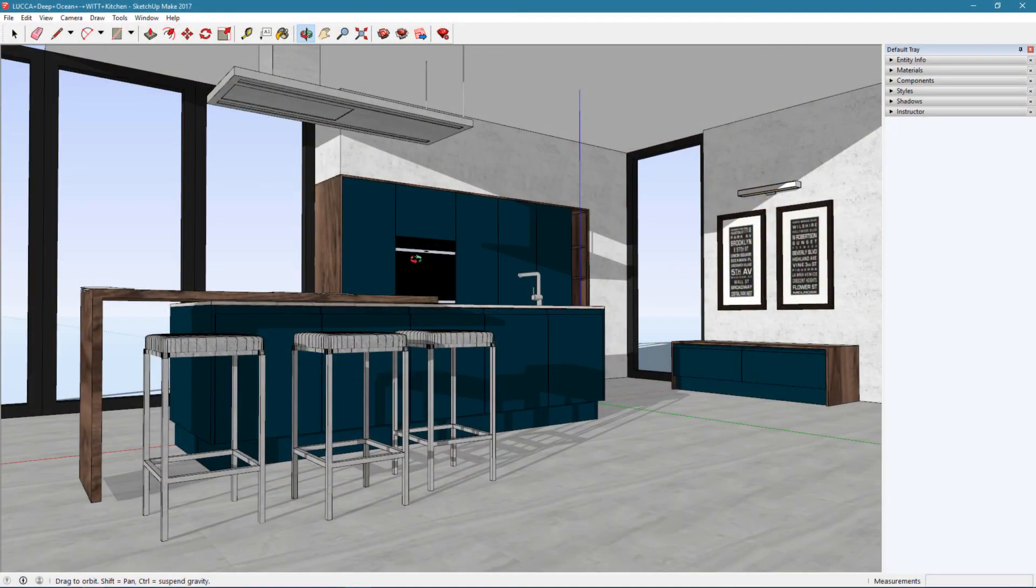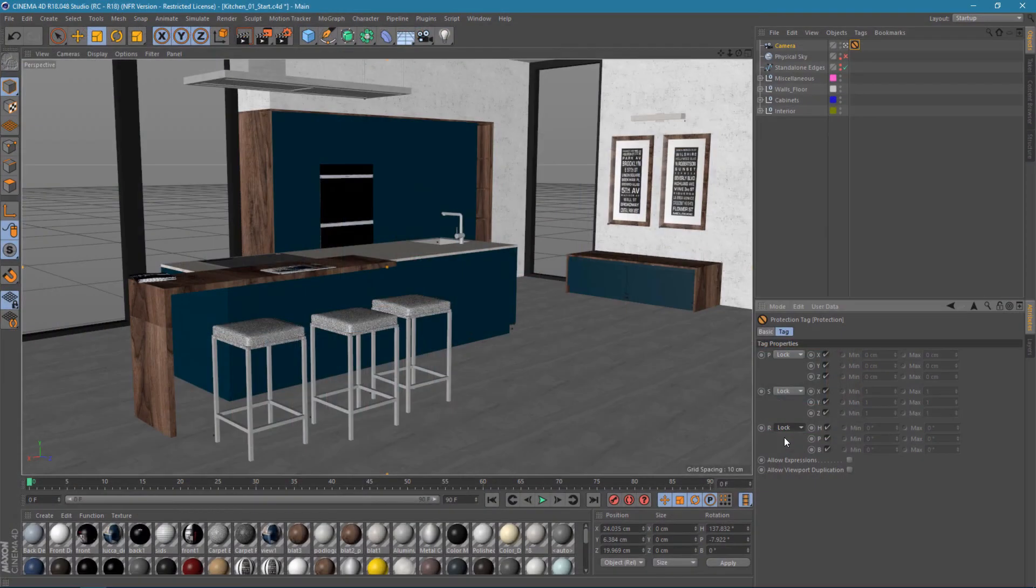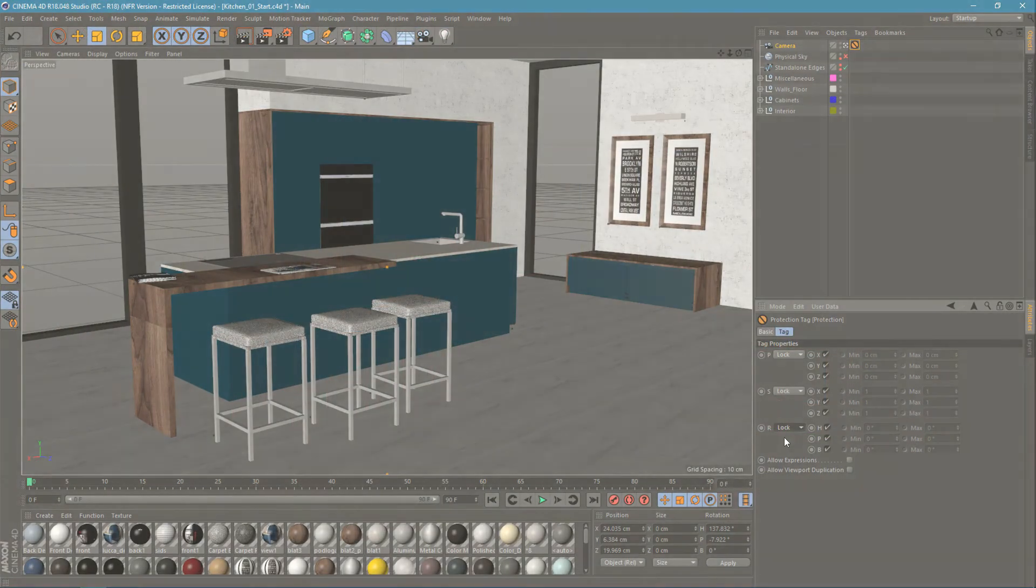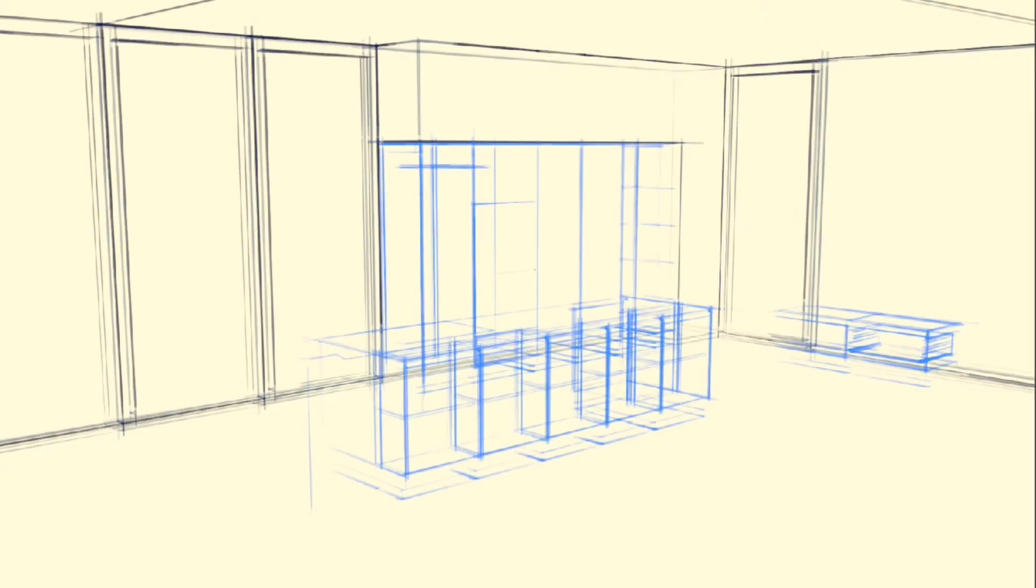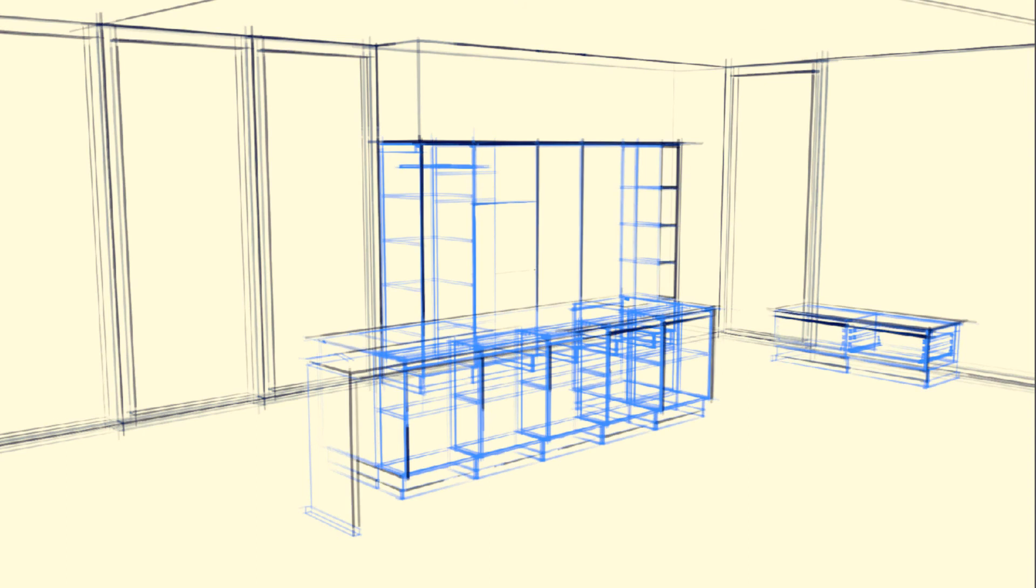And for the fourth project, we'll import an architectural model from SketchUp, and then create an animated drawing that you could use as part of a presentation.